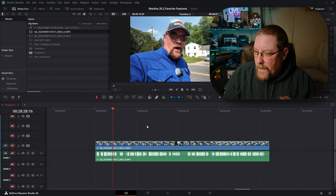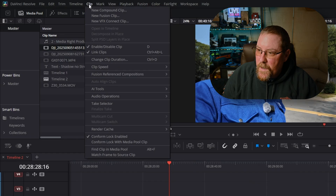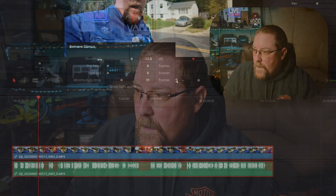Here we have just any old clip and if I select it, I can now come up to the clip menu, audio operations, and ripple delete silence. I'm going to use that when I edit this video because I'm going to show you a couple of neat things with it in just a minute. I'm going to come in and tell you how it was towards the end of this video — how the experience was of actually editing a video and not just demoing a feature.